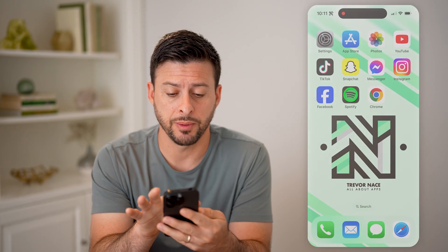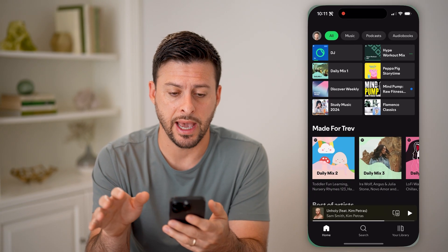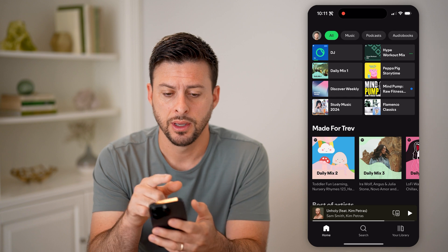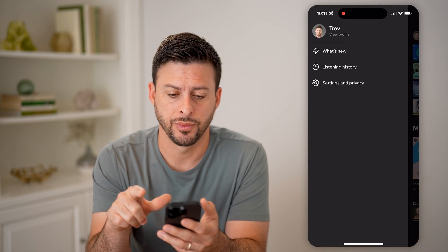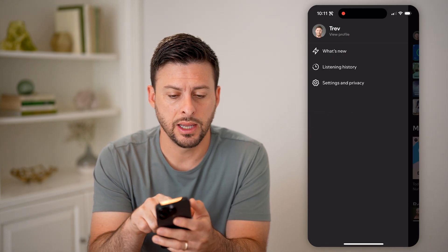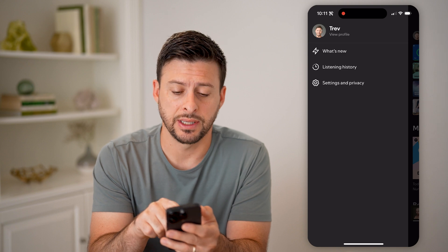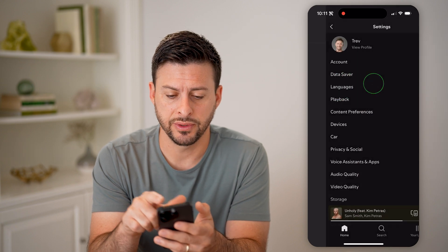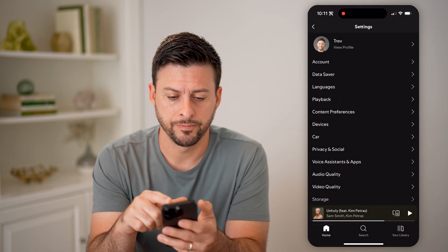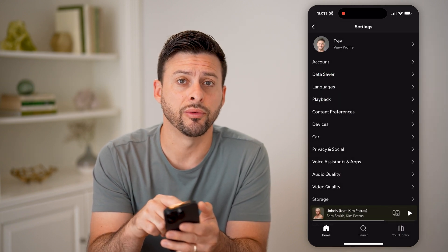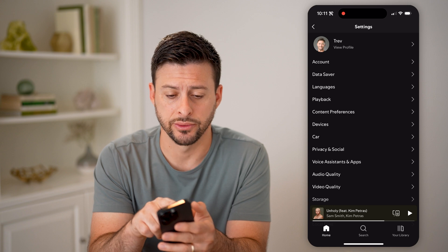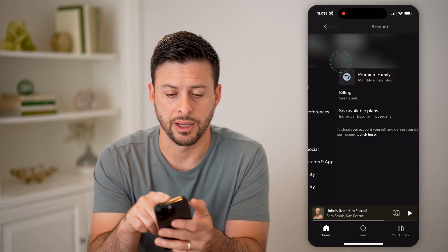Let's open up the Spotify app and tap on your profile at the top left. Then let's choose settings and privacy. You can see right under view profile is account — let's choose that.